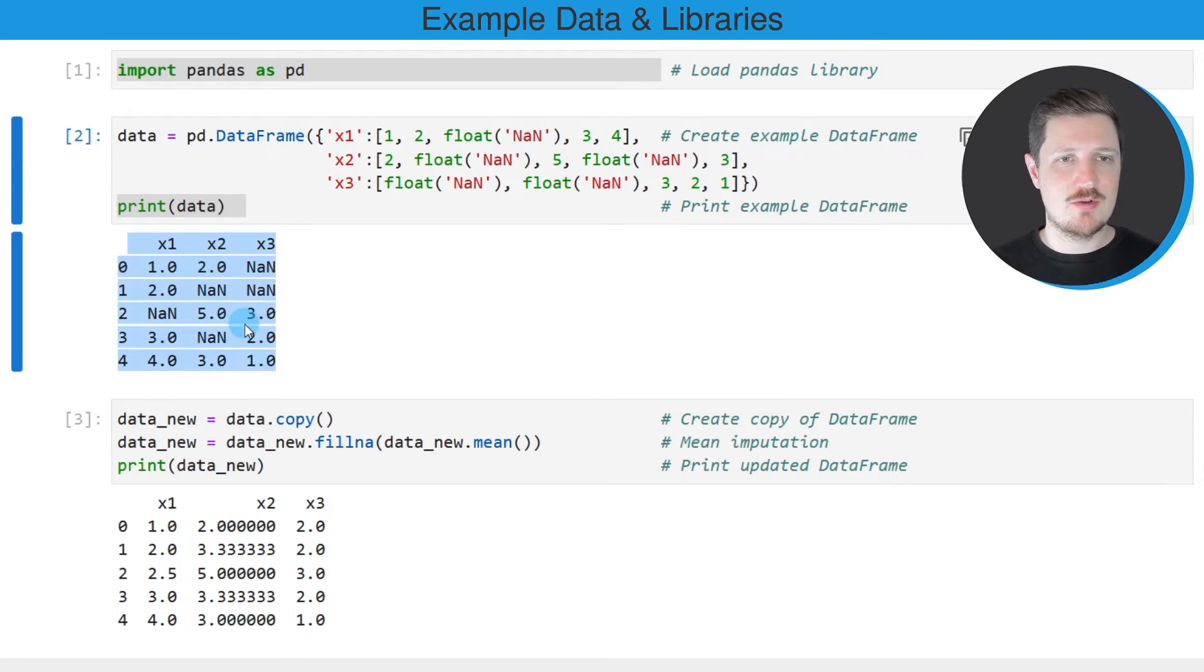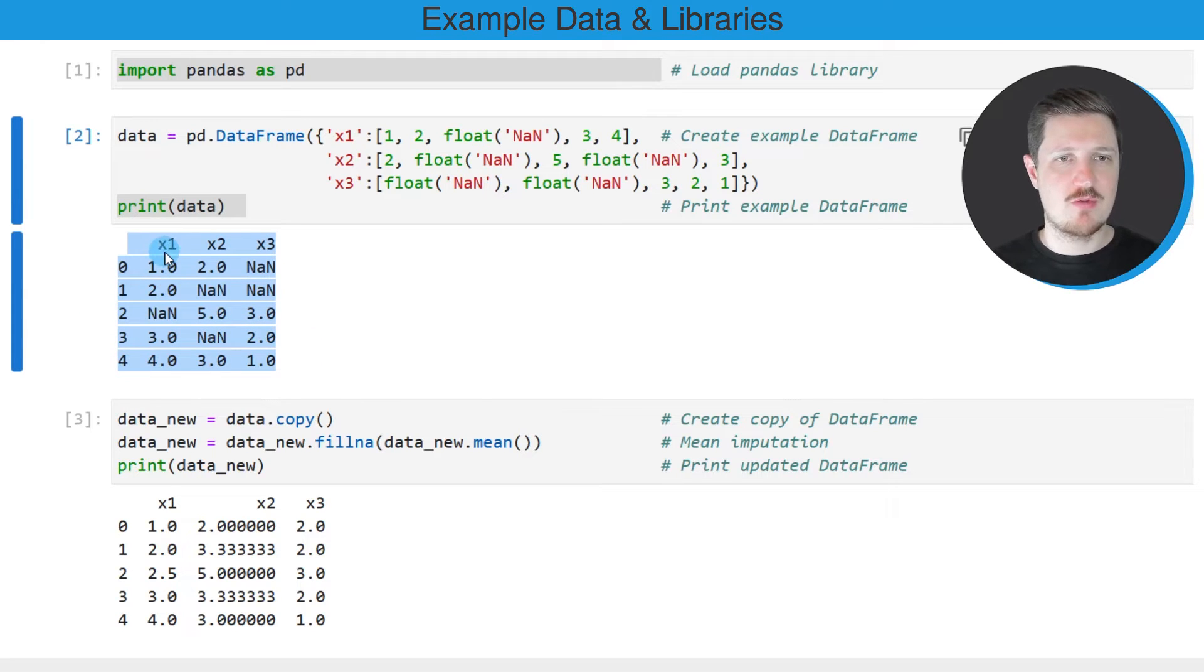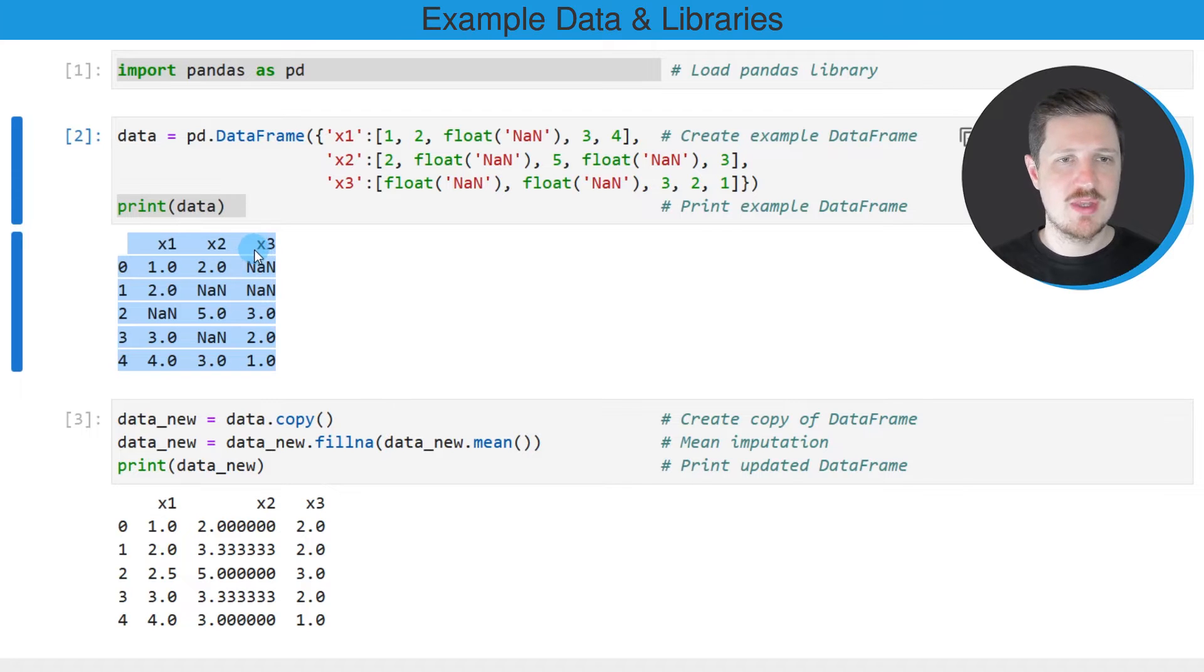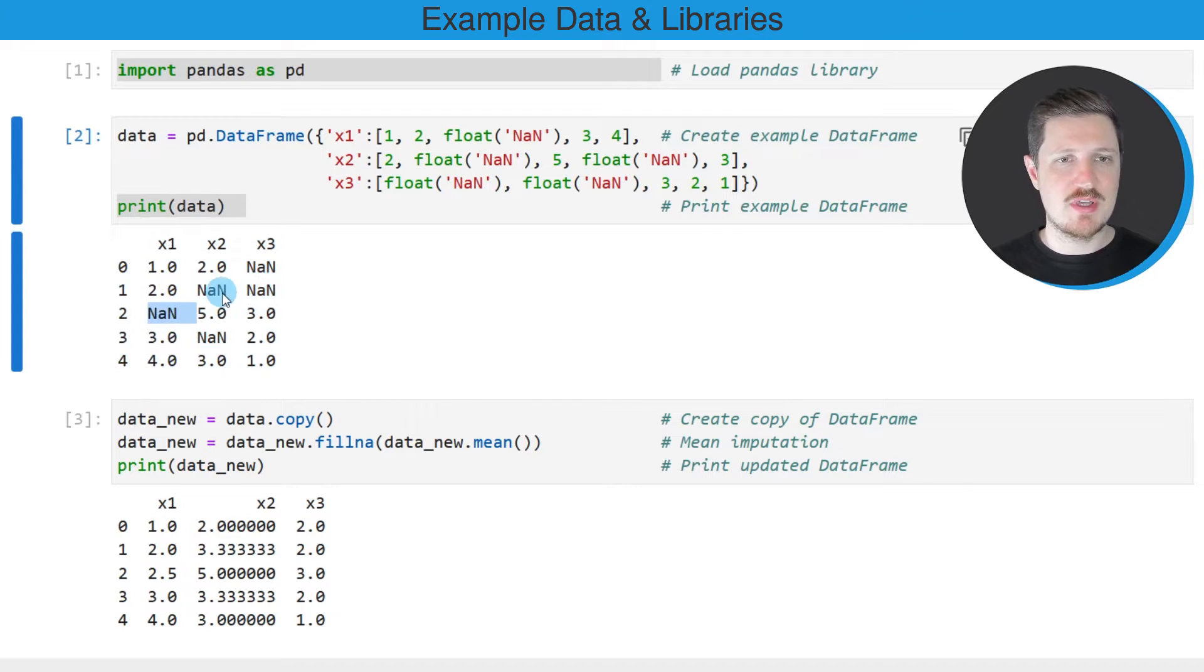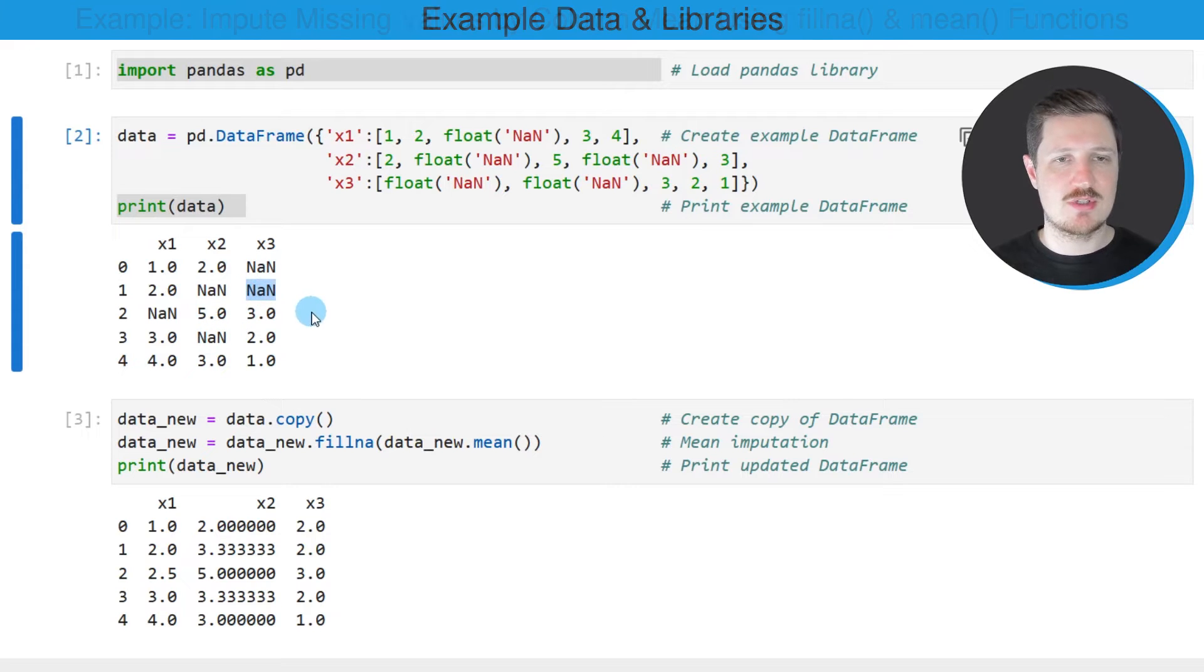Then you can see that our example dataframe contains five rows and the three columns X1, X2, and X3. And you can also see that each of these columns contains NAN values.